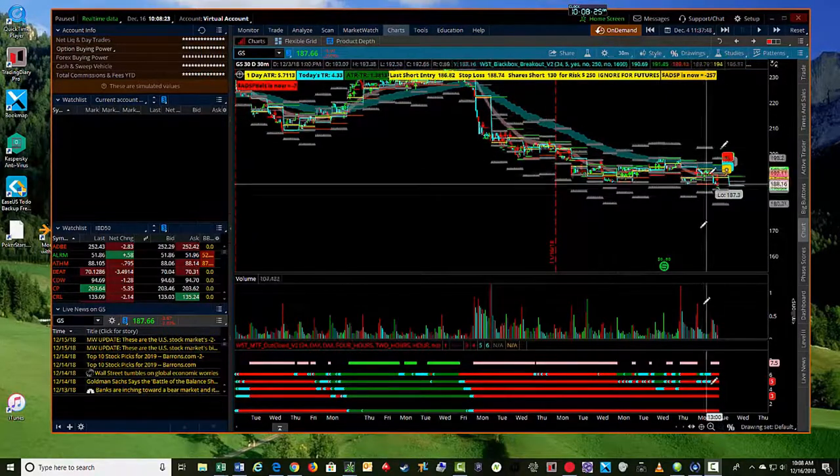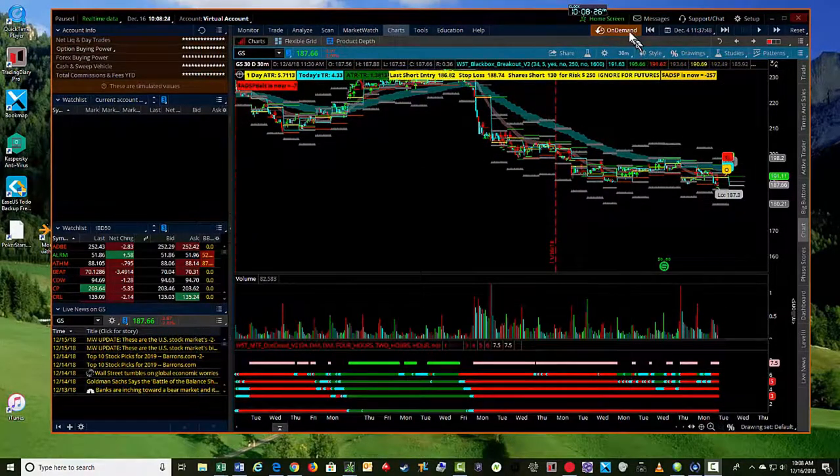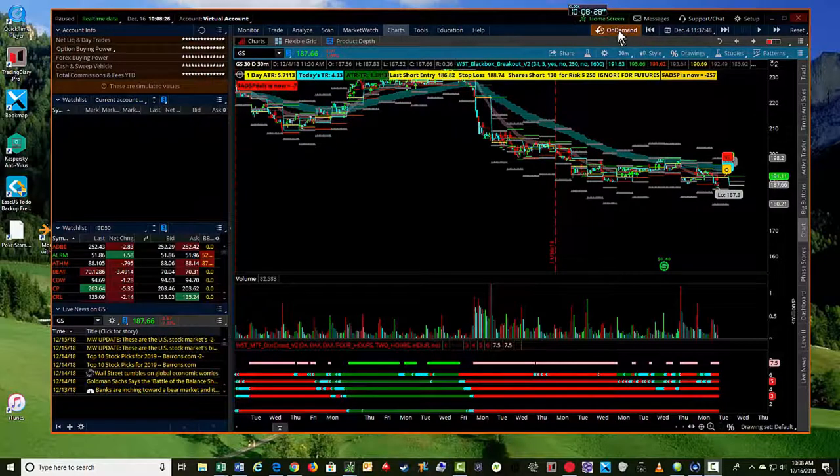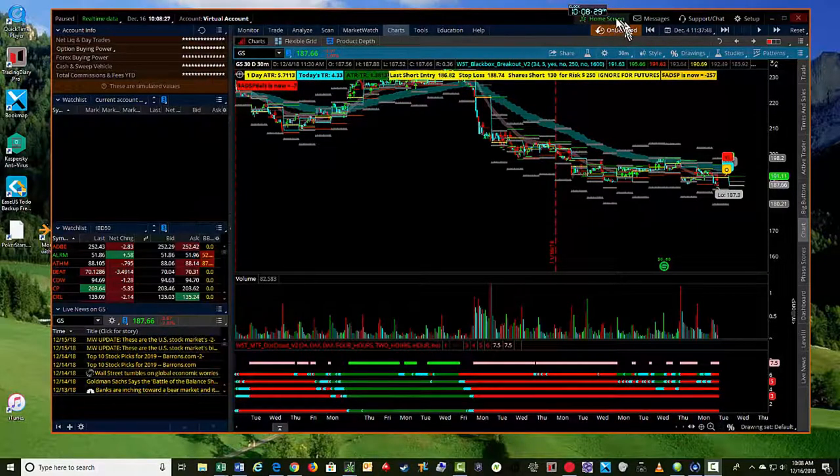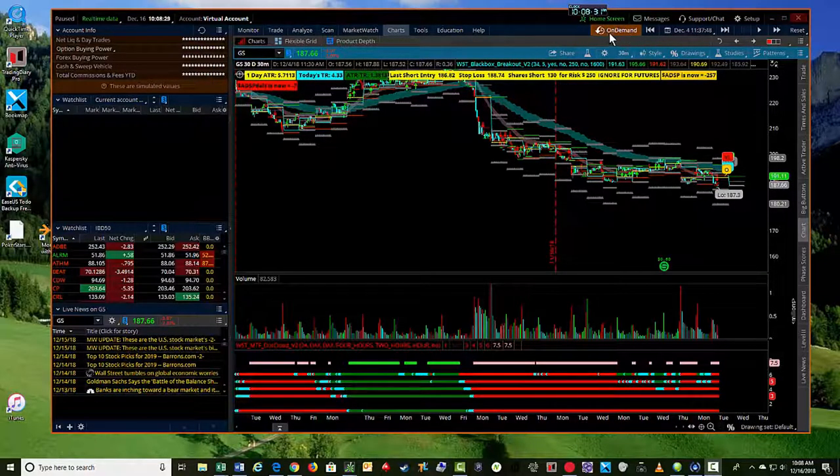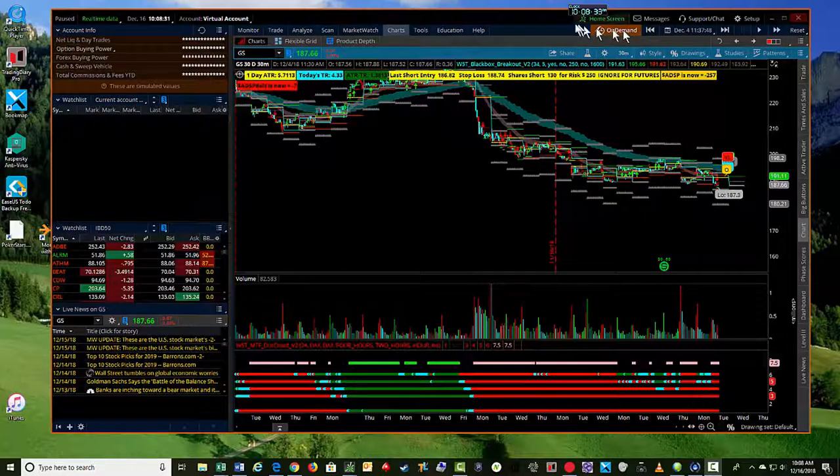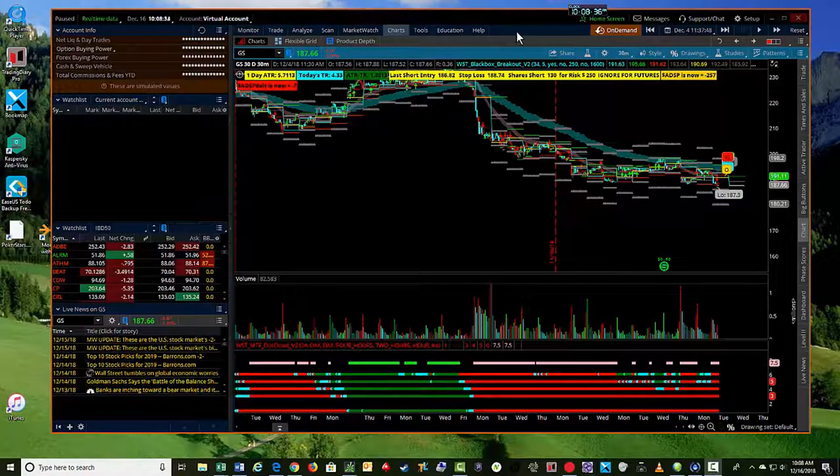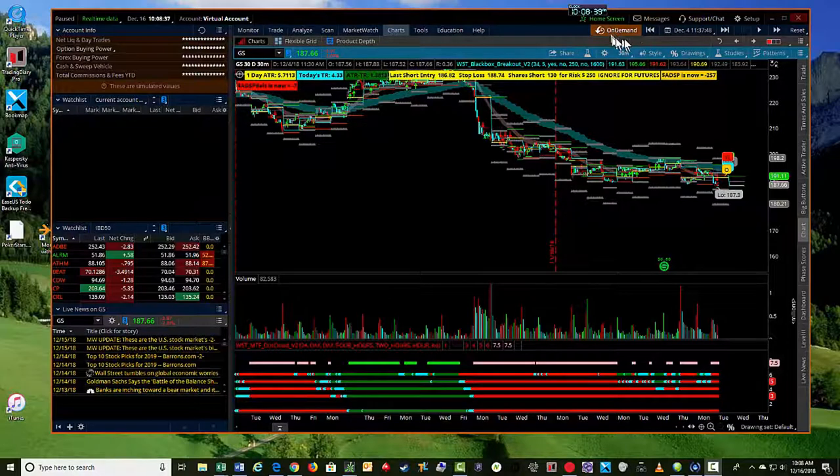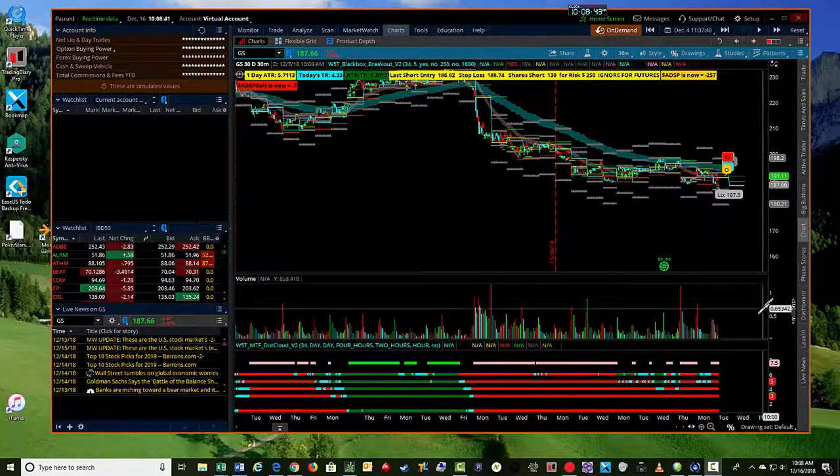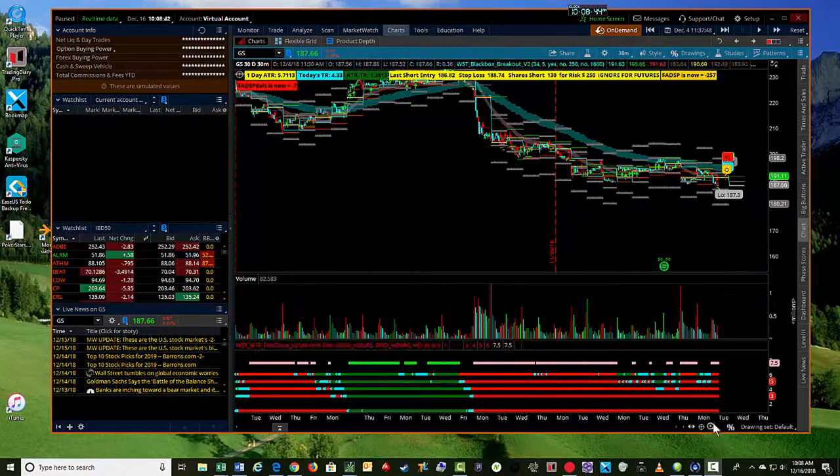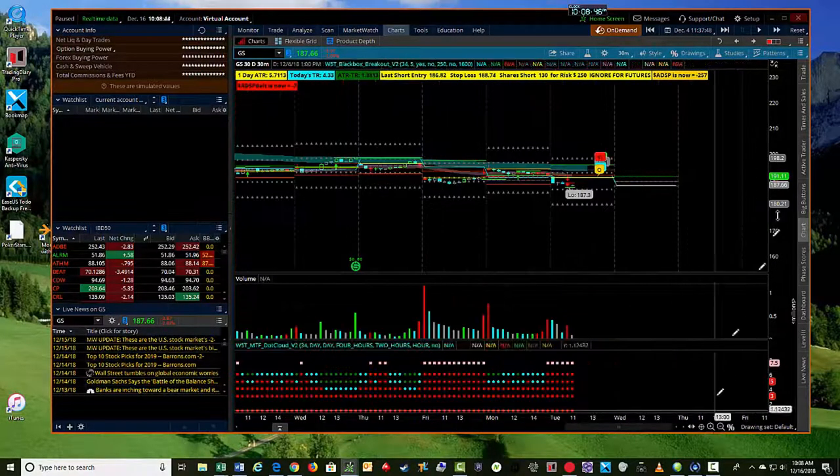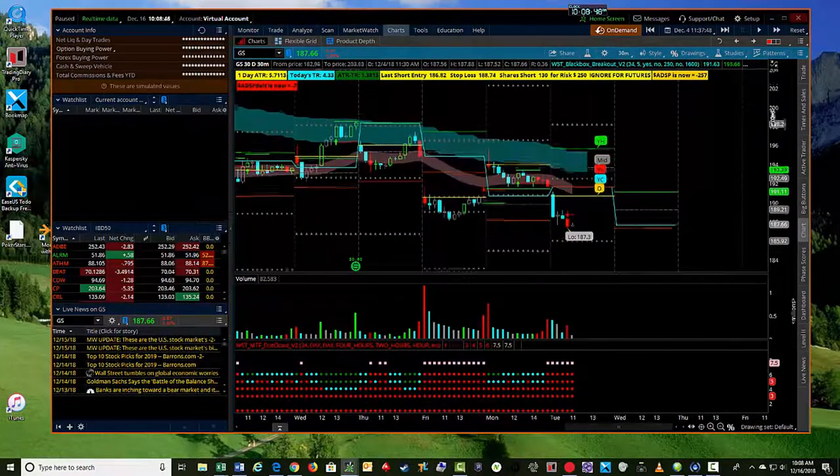So I'm using the on-demand capability of Thinkorswim. It's a little bit difficult to go back in time and get all the data that you would normally look at for options. But I was able to, in this particular case, they do have some data for backwards in time for Goldman Sachs to show you the signals as they're coming up.